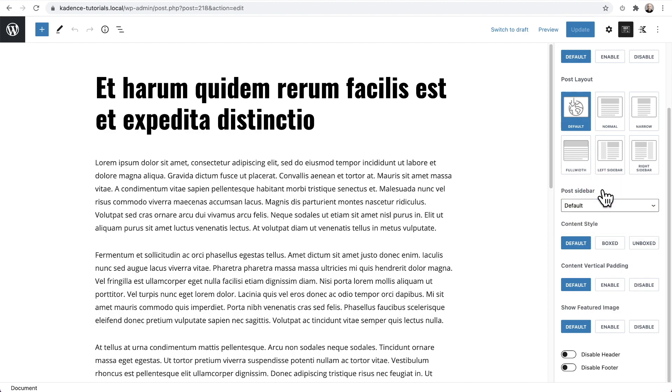So that's how you can set sidebars globally, as well as how you can individually control them on pages or posts.